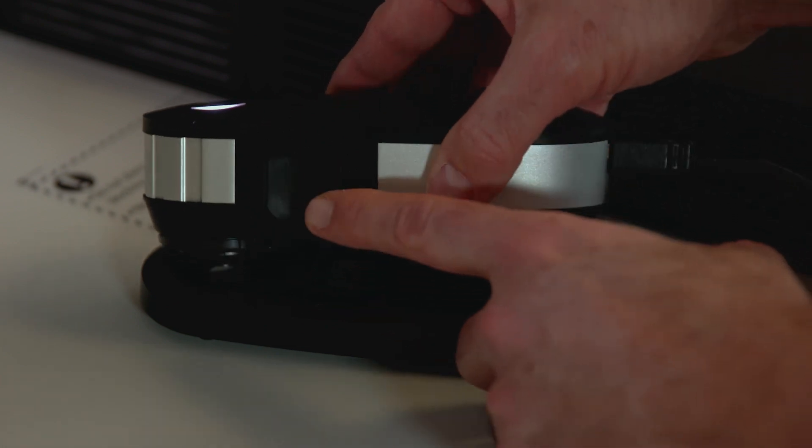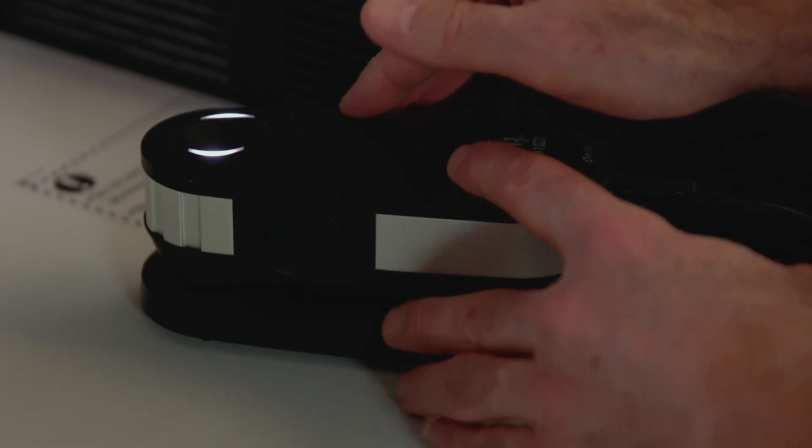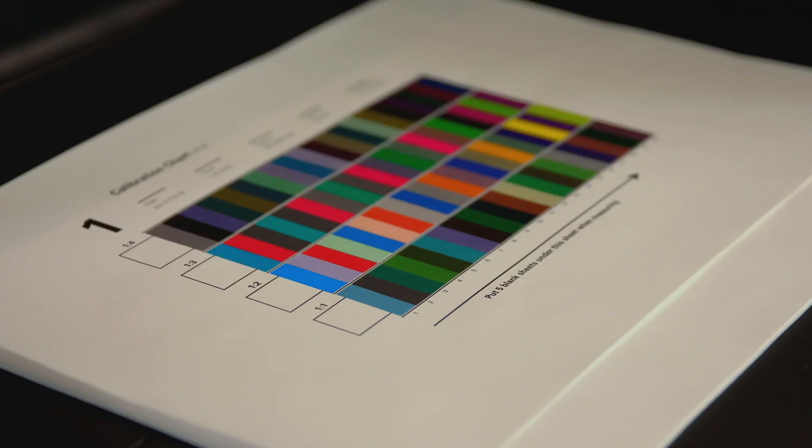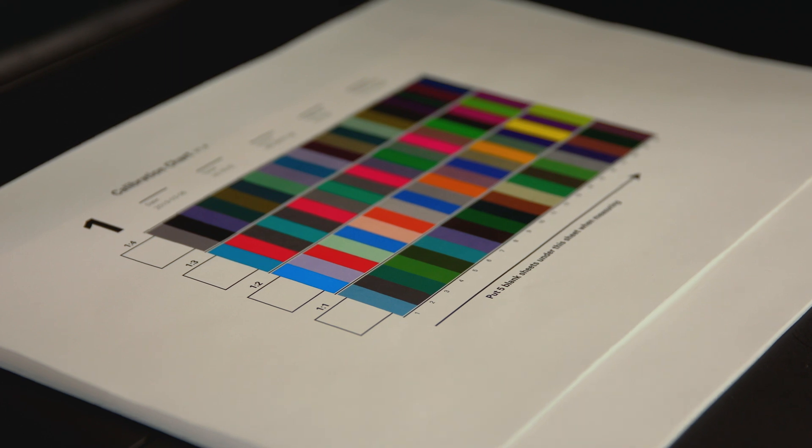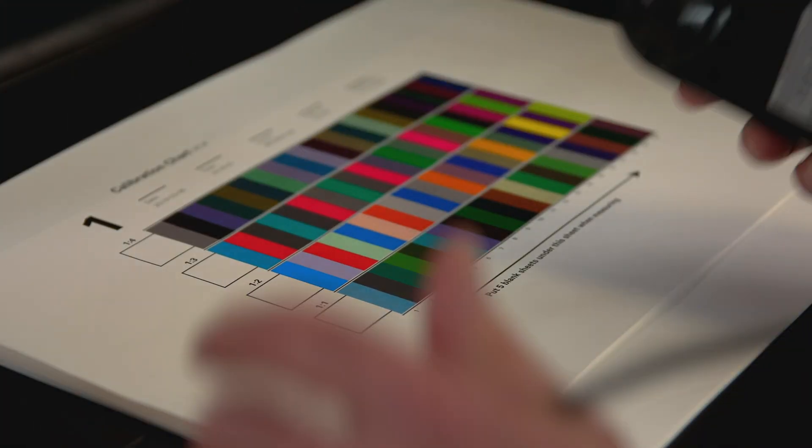Plug in the i1 Pro 2 and initialize it for hand measurement. Six sheets have to be measured.